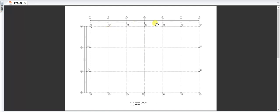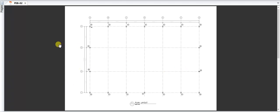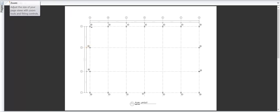This is the typical plan of the PEB building we have considered as a simple PEB structure. The span along one direction is 39 meters and along the length is 21 meters. Each grid along this direction is 6.5 meters, and along the other direction the grid is 7 meters.